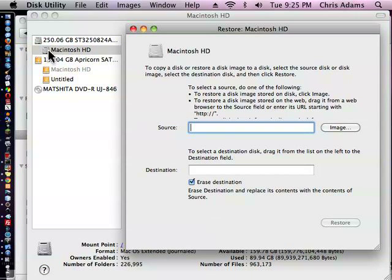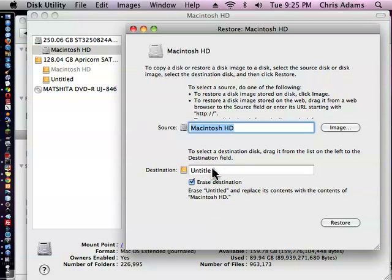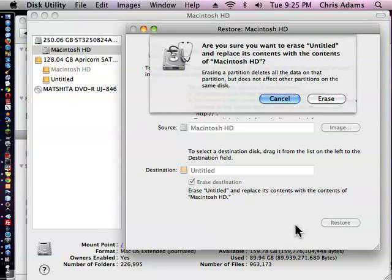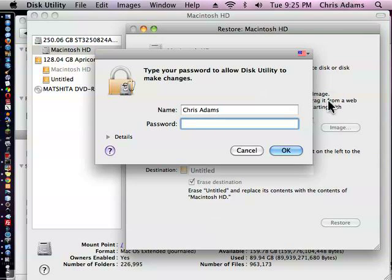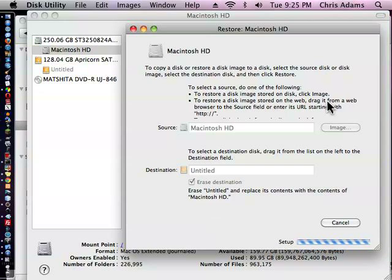Now, we're going to drag the source disk here. And we're going to drag the target disk here. Okay, untitled it is. So, restore. Restore. Restore. And erase. And then you need your password.